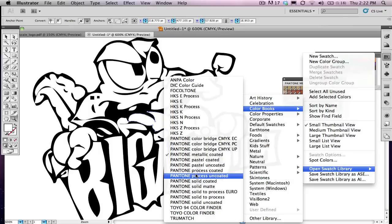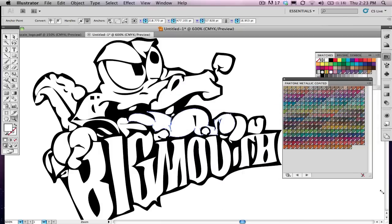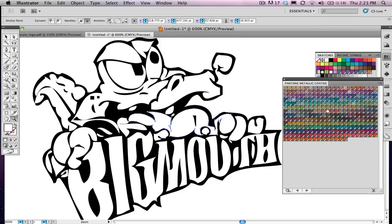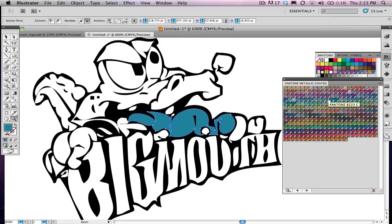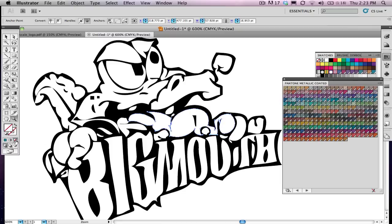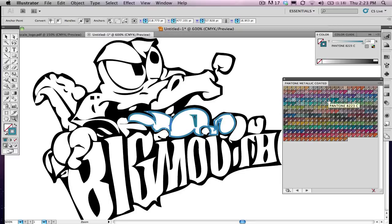I have my Pantone metallic colors open here, and I'm just going to start to look. Maybe I want a blue, or an orange. I'll go for blue, and I'll select this Pantone 8223C. Once I select it, notice what happened. My fill is selected, so the whole tongue got filled with blue. If I just wanted to do a stroke, I would select my stroke here, select blue, and then it would be stroked blue.